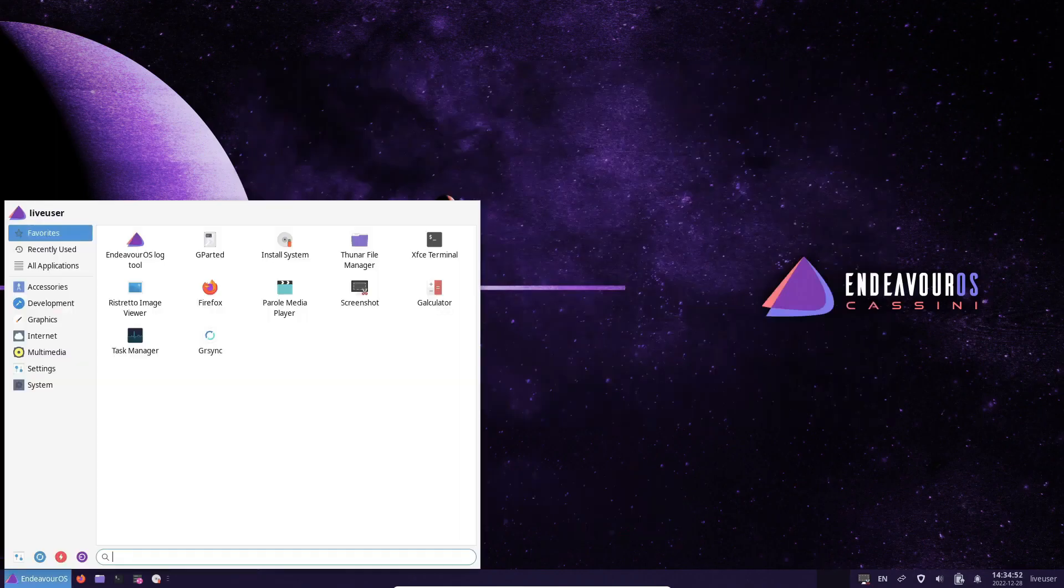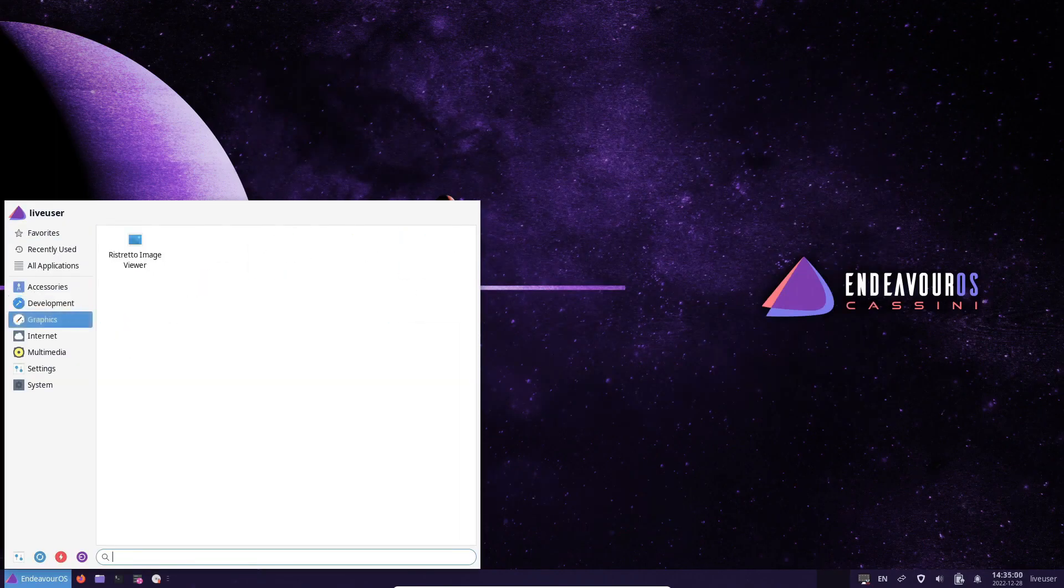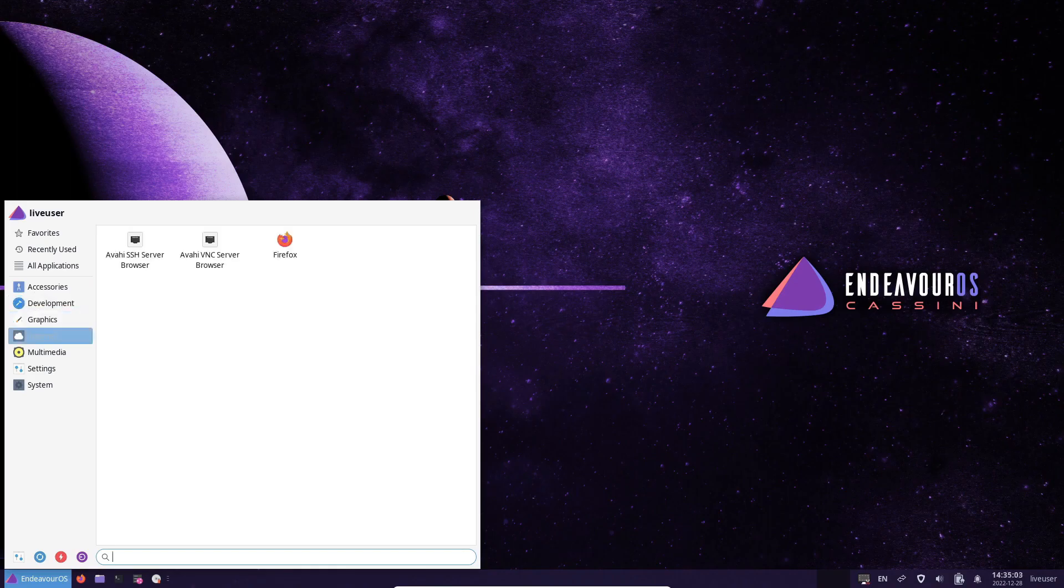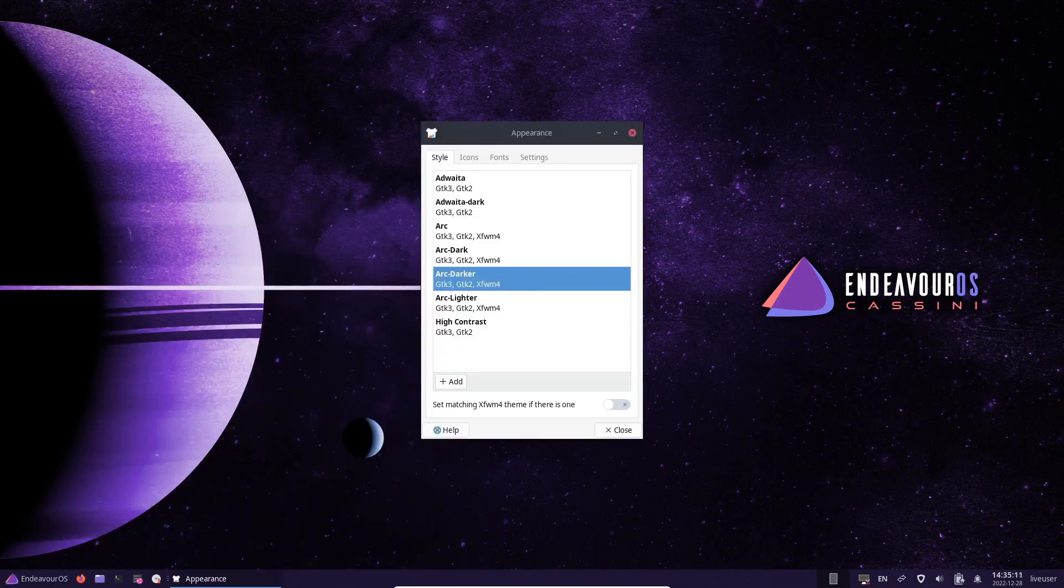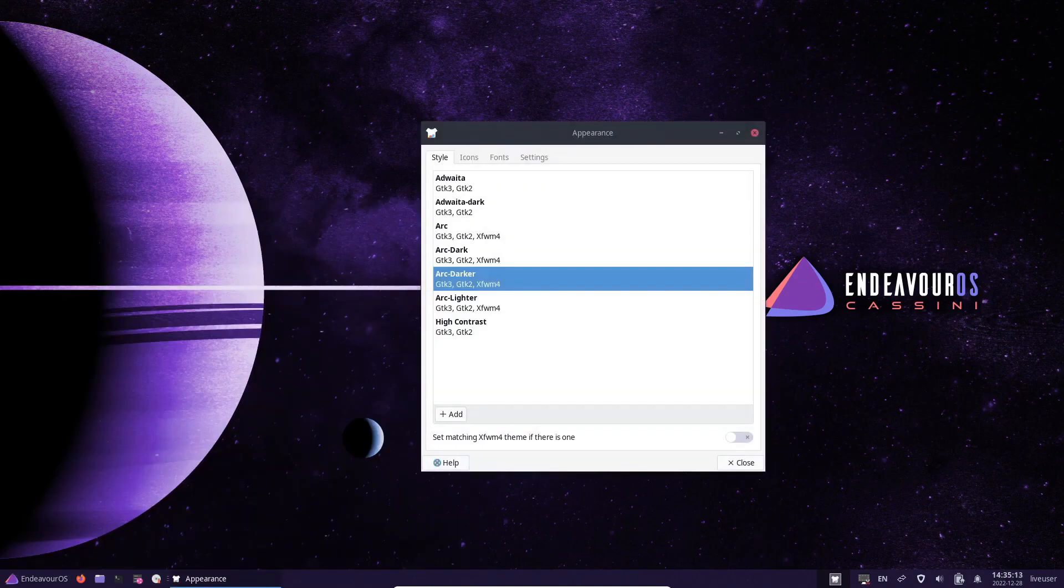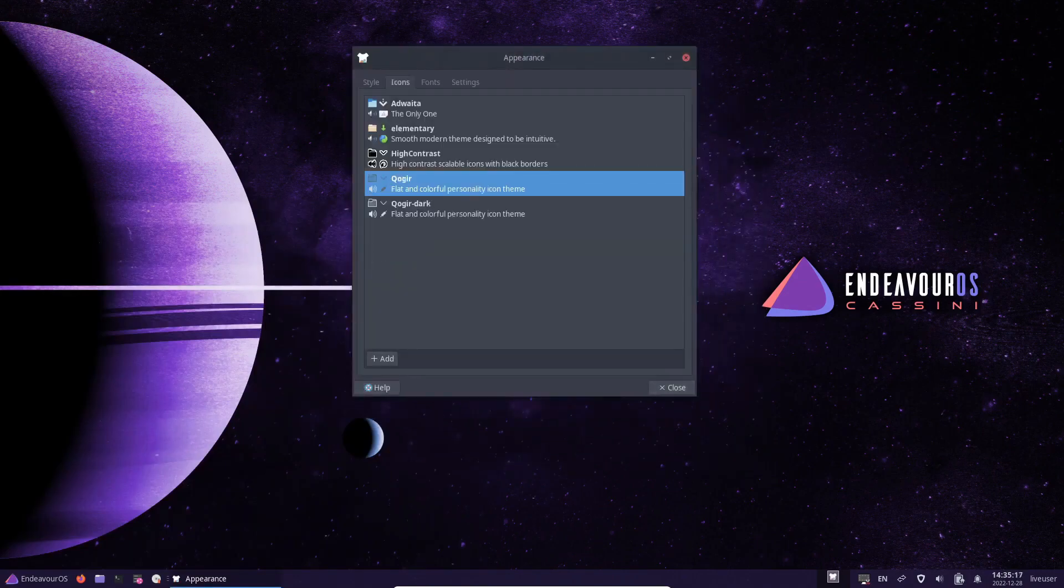One of the standout features of Endeavor OS is its user-friendly installer, which makes the Arch Linux installation process much more accessible for beginners. The installer guides users through the installation process step-by-step and provides helpful explanations and tips along the way.